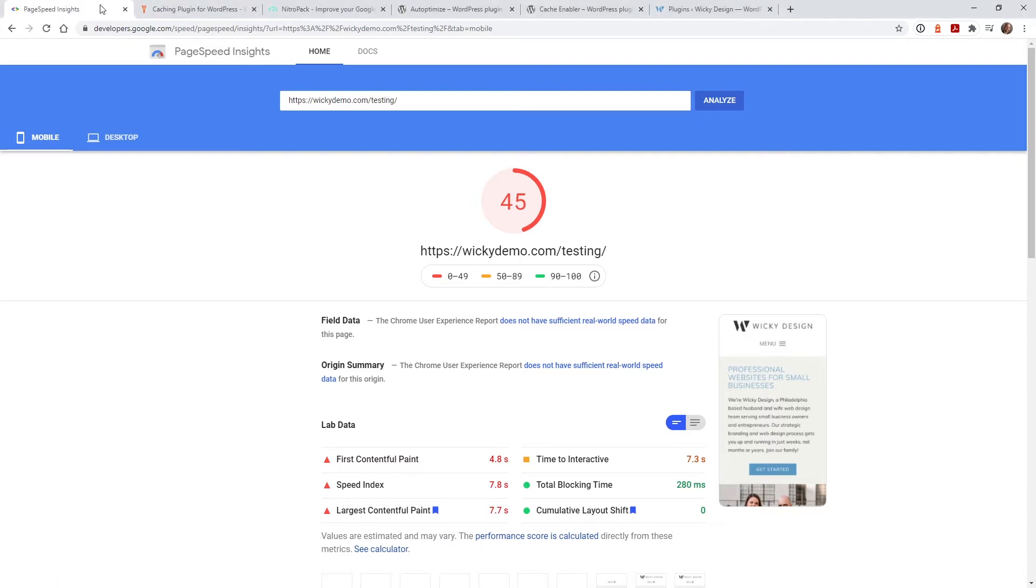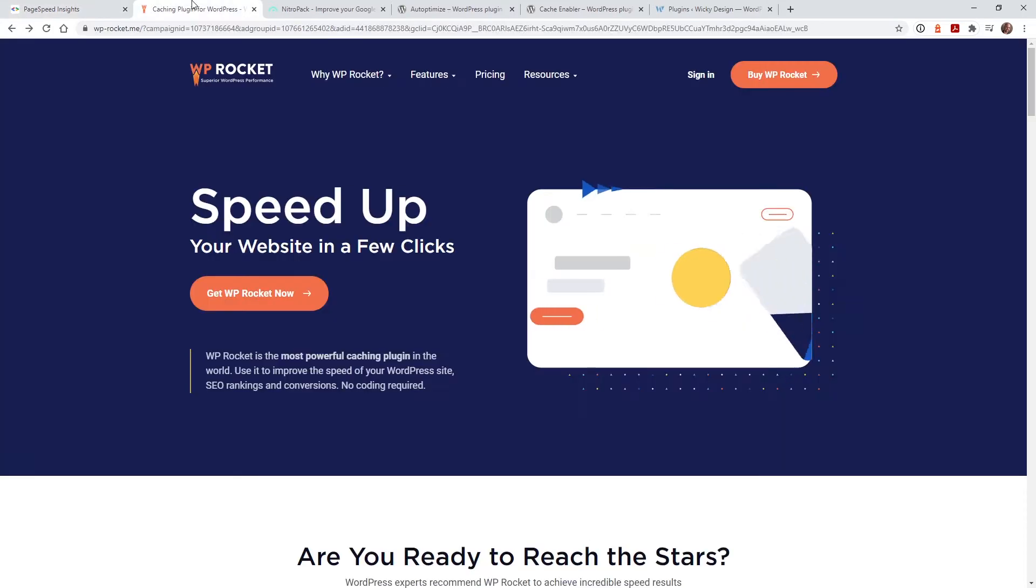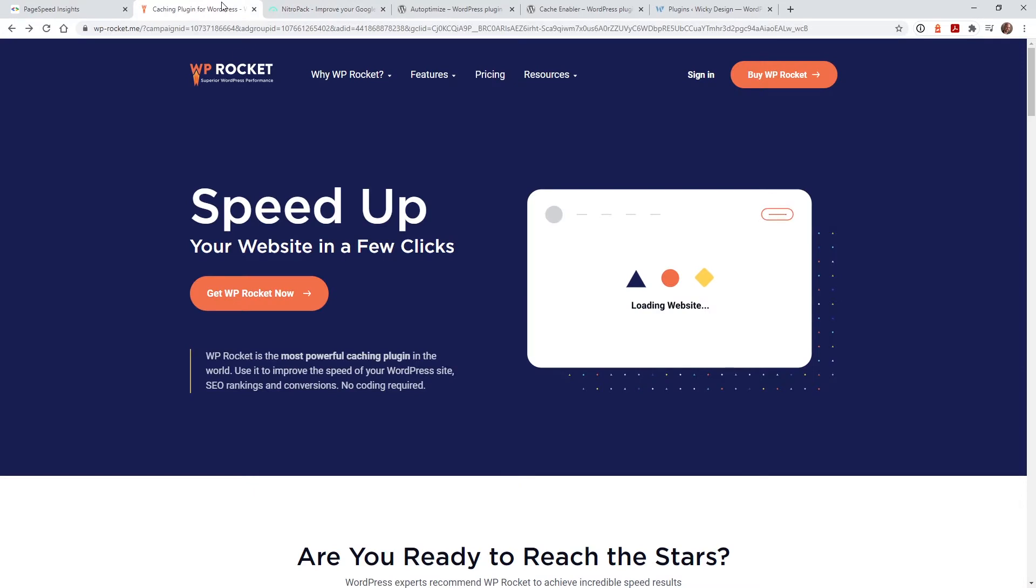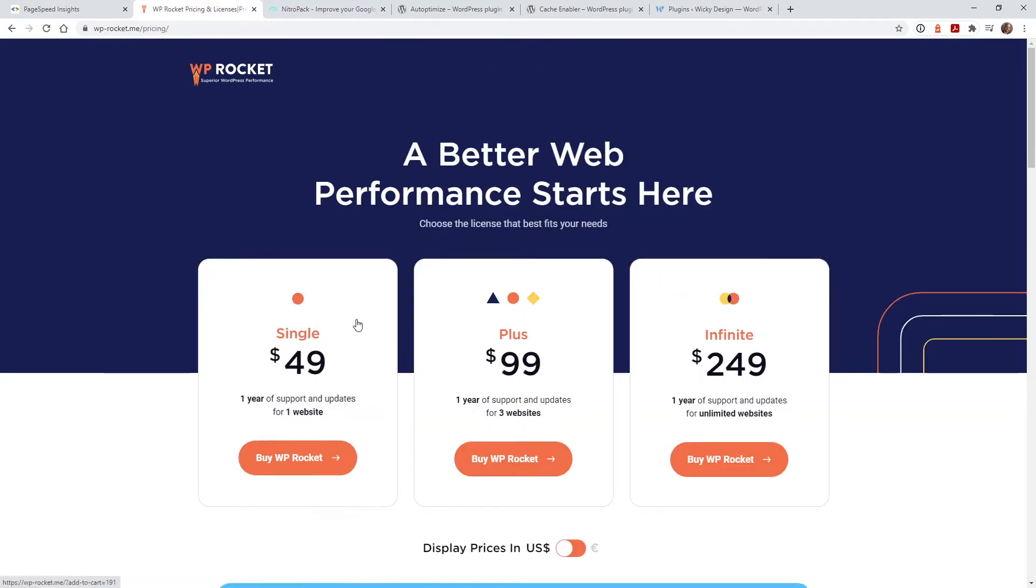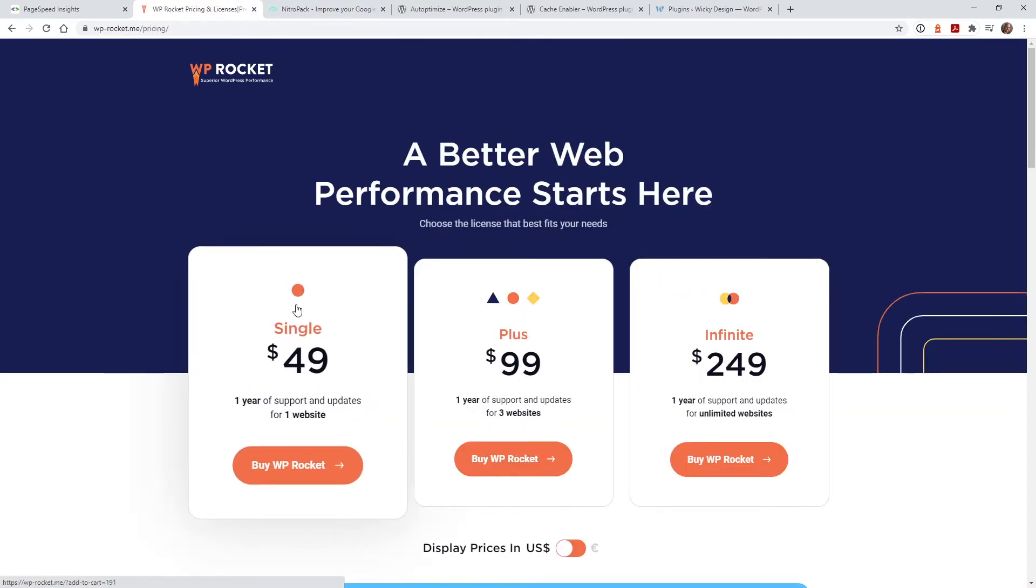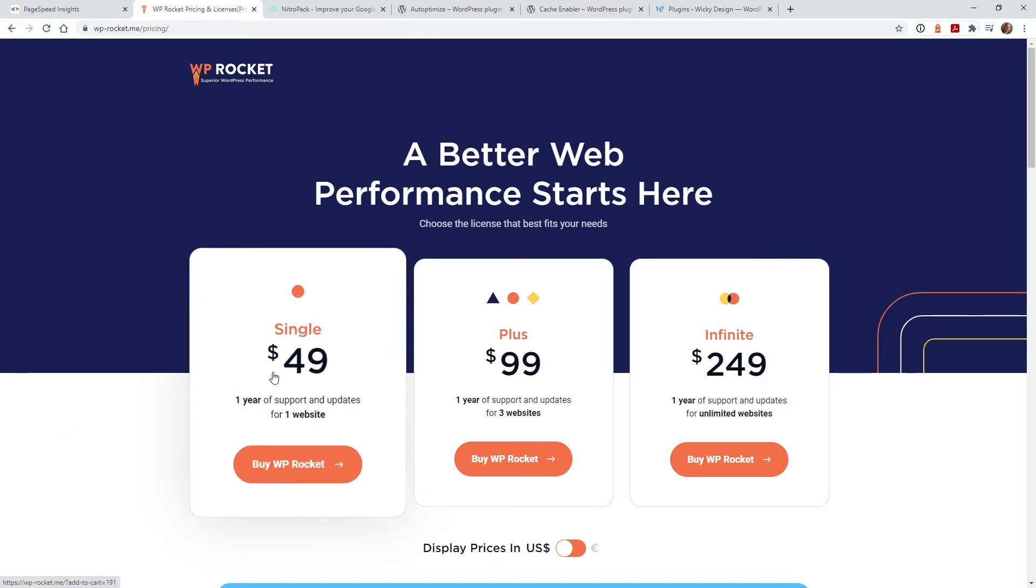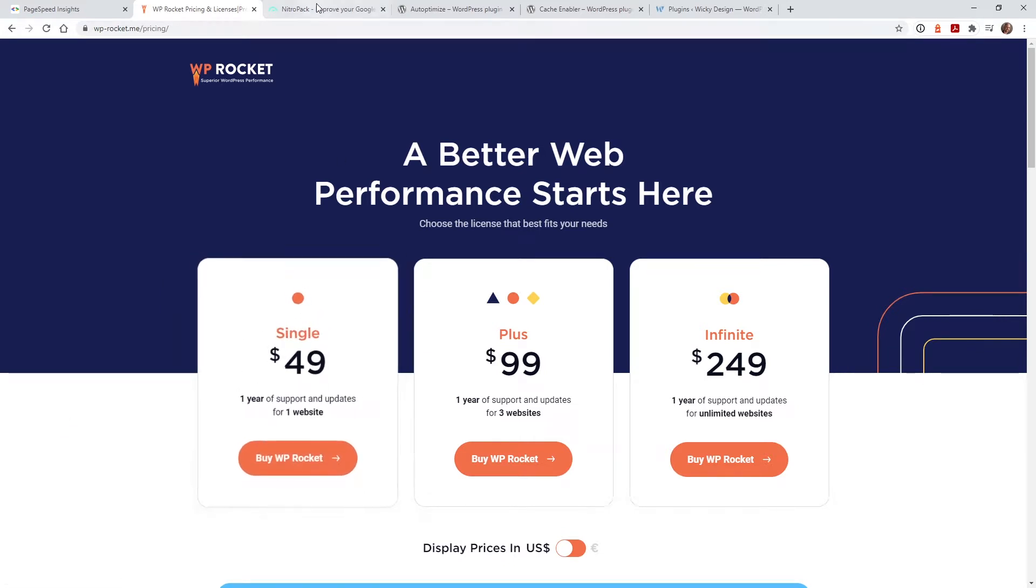The best part is you could pull all of this off with just two free plugins. If you're paying for services like WP Rocket or worst case scenario Nitro Pack you can pull this off for free and if you're not familiar with how expensive some of these caching plugins are for example just to have caching on your website with WP Rocket it's going to run you about 50 bucks.